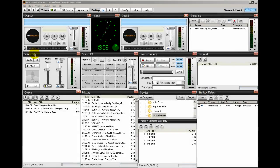Hello everyone, Ronnie J here from internetradiostation.com and this video is going to teach you how to back up your SAM broadcaster. Very important.